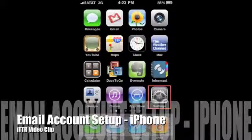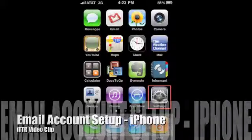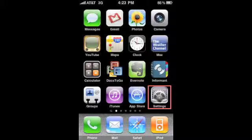Hello and welcome to ITTR. In today's video clip, we're going to learn how to add an email account to your iPhone or iPod Touch.